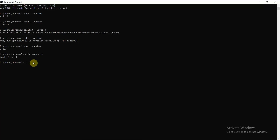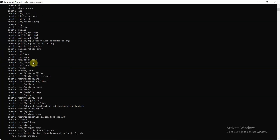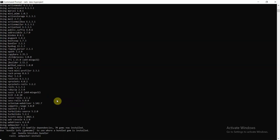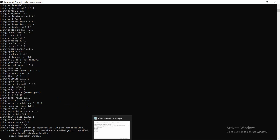To create a Rails project, navigate to the Desktop and run 'rails new my_project'. You can use any project name. This will start creating a Rails project and run 'bundle install' to install all dependencies required for the project. Once the process is successful, you'll be able to run the Rails application.